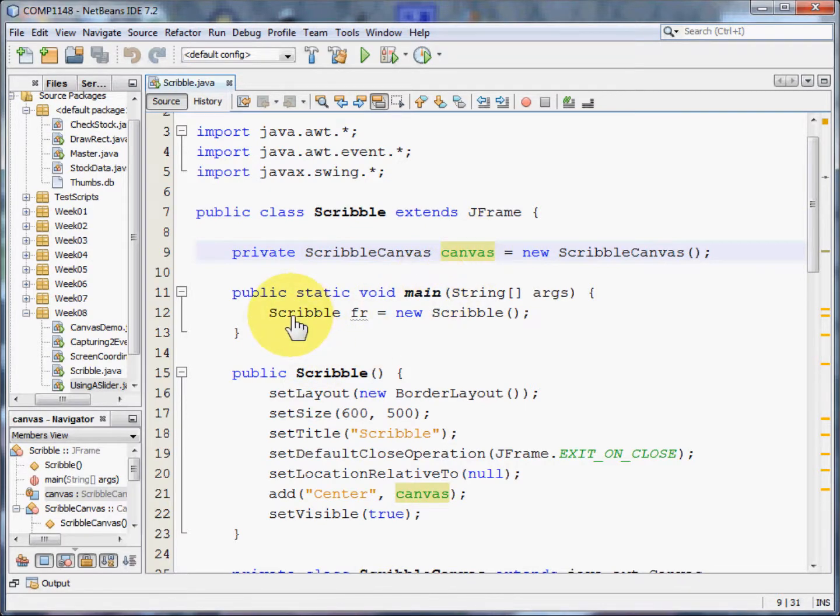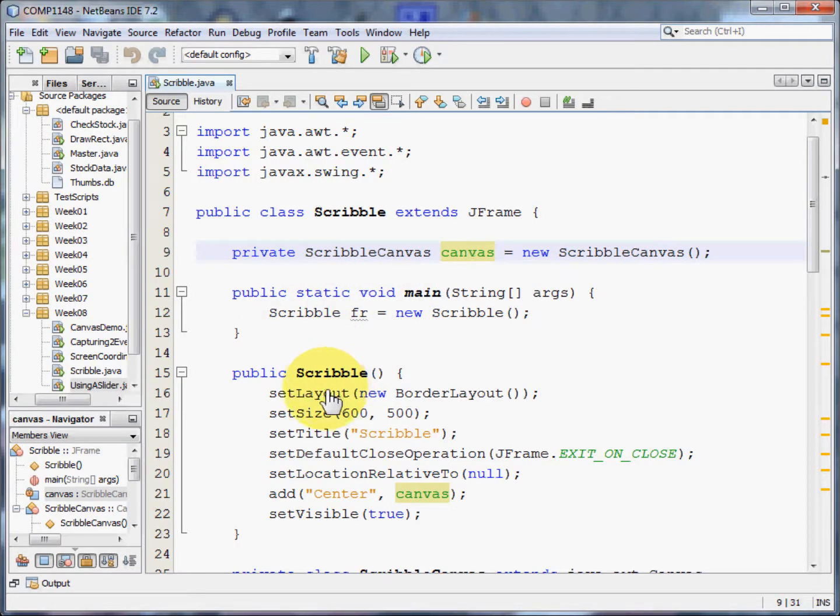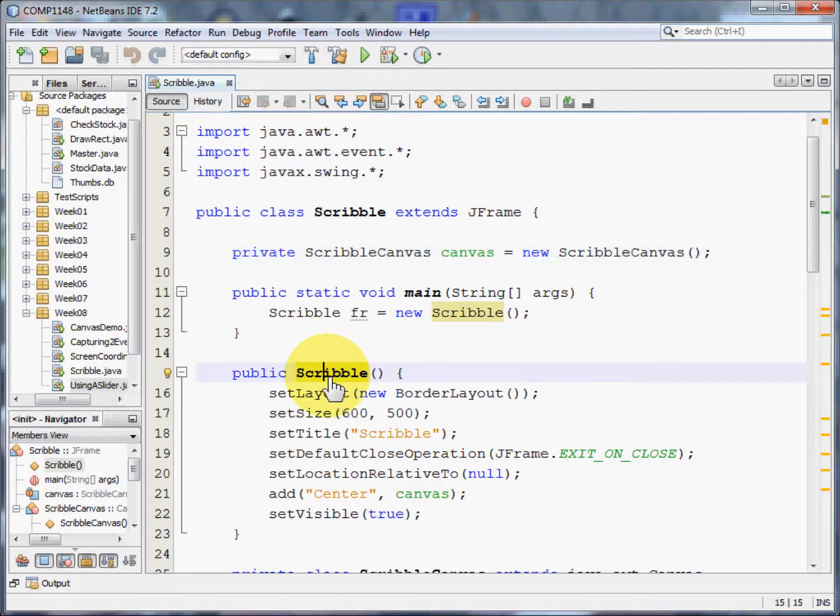The program continues in exactly the same way as most other Java programs with its main and the constructor for the program that does all the usual things.